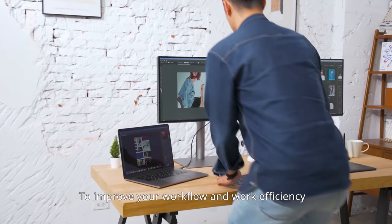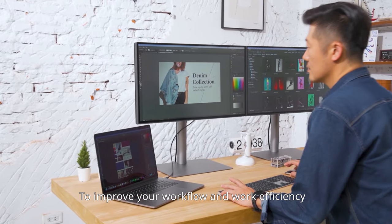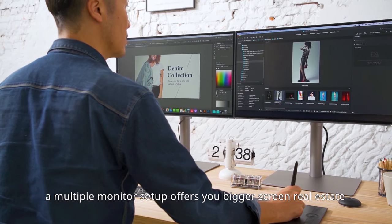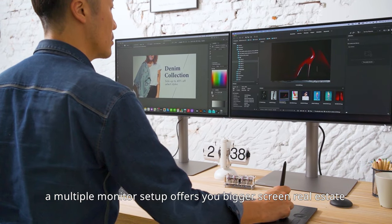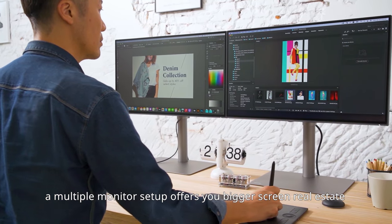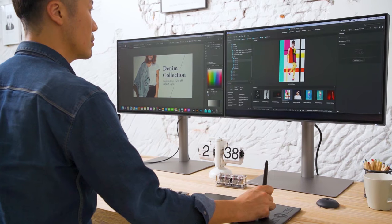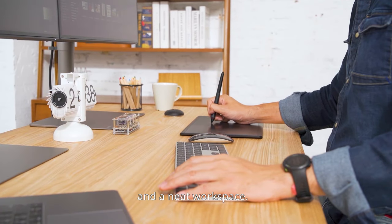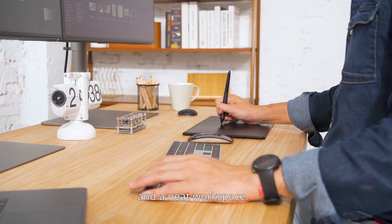To improve your workflow and work efficiency, a multiple monitor setup offers you bigger screen real estate and a neat workspace.